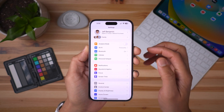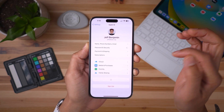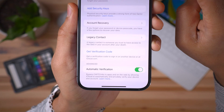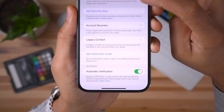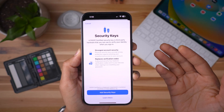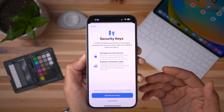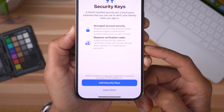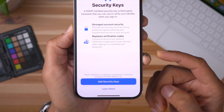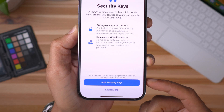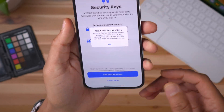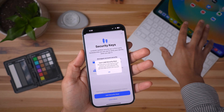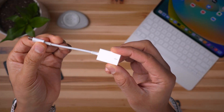Let's venture into the Settings app. Tap your account at the top, then select Password and Security. You'll see two-factor authentication is enabled, and below that a new button: Add Security Key. Tap that and you'll see a splash page for third-party hardware security key support — strongest account security, physical keys provide strong protection against phishing and unauthorized access, and replace the security codes normally used as a second factor. I got an error because this device is too new, so I'm going to use my iPad instead.